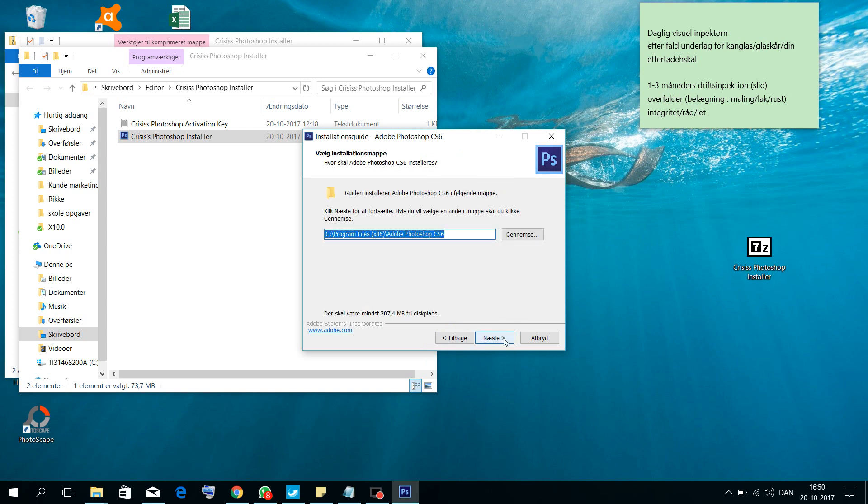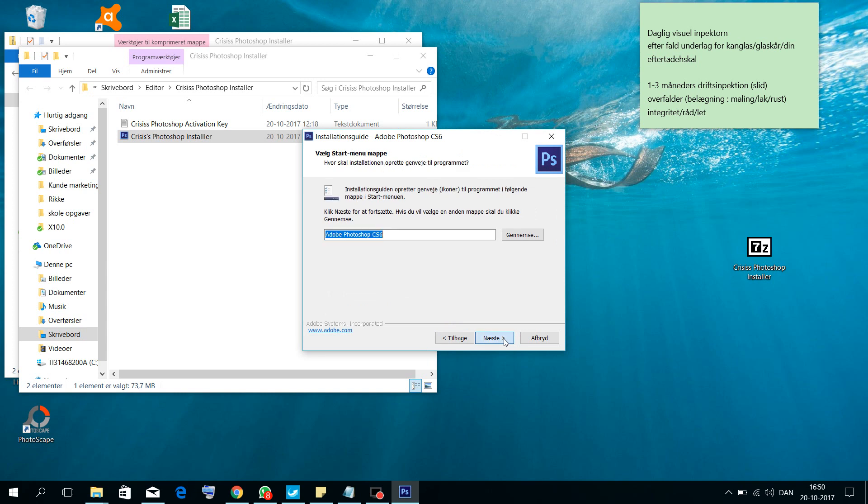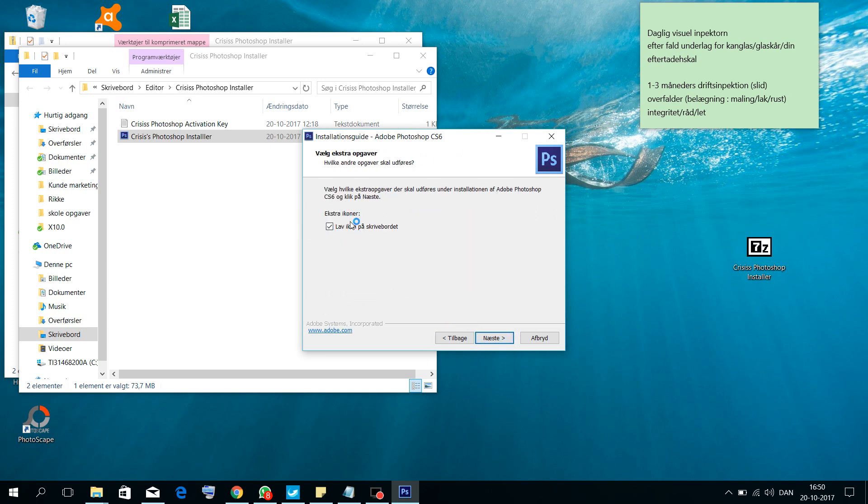After that, click Next and Enable. Then after Next, click Next again. And if you would like this Photoshop shortcut in this location, if you don't want it, you can click here. I would like it, so I click here on this icon.